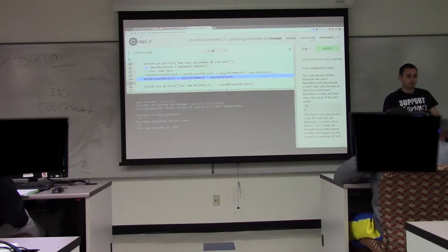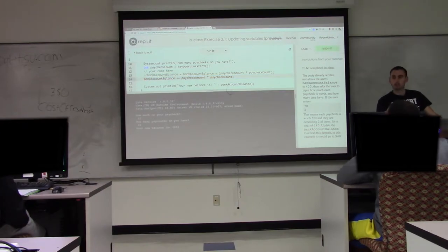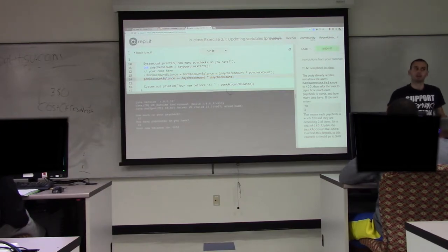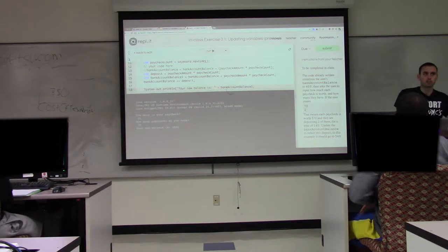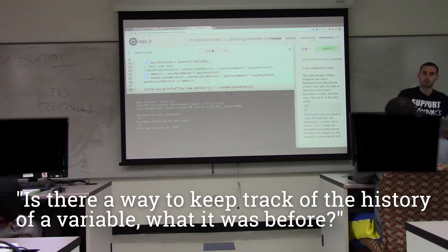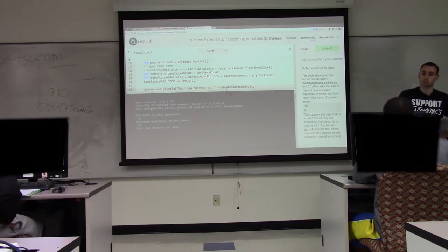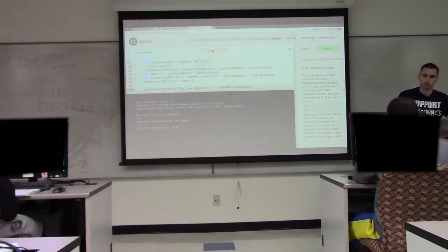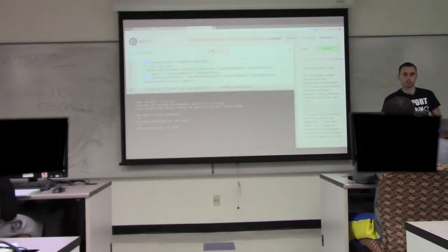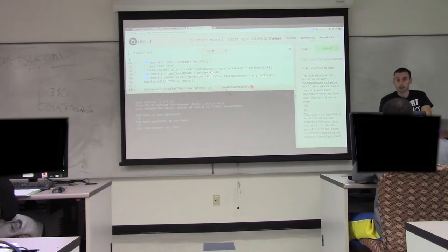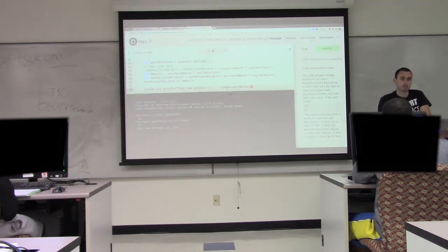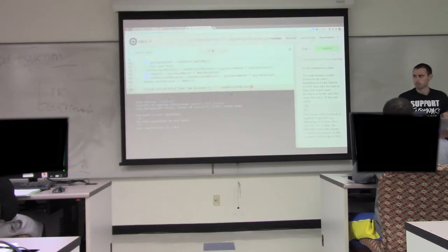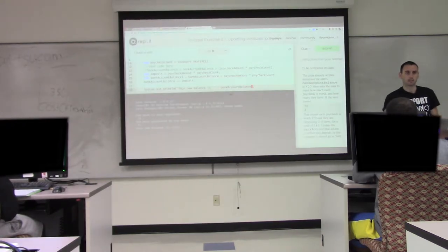Remember, we don't write 'int' here because we're not creating a new variable — we're just updating an existing one. If you wanted to keep track of the balance before and print something like 'your balance was X, this deposit is Y, your new total is Z,' then you'd need to store it in another variable, because once you update the balance the old one is just gone. There's no history stored internally in these variables.